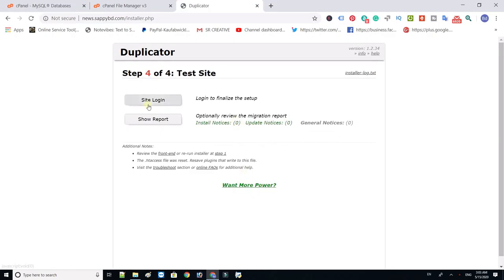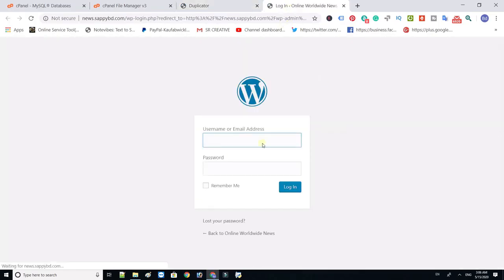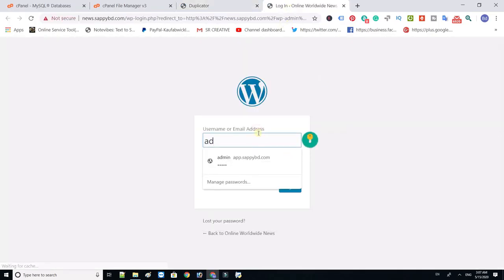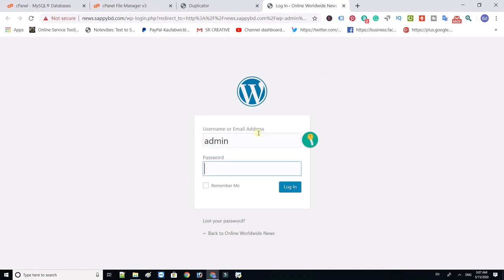Click site login. The WordPress website admin panel is ready. Type username and password and log in.